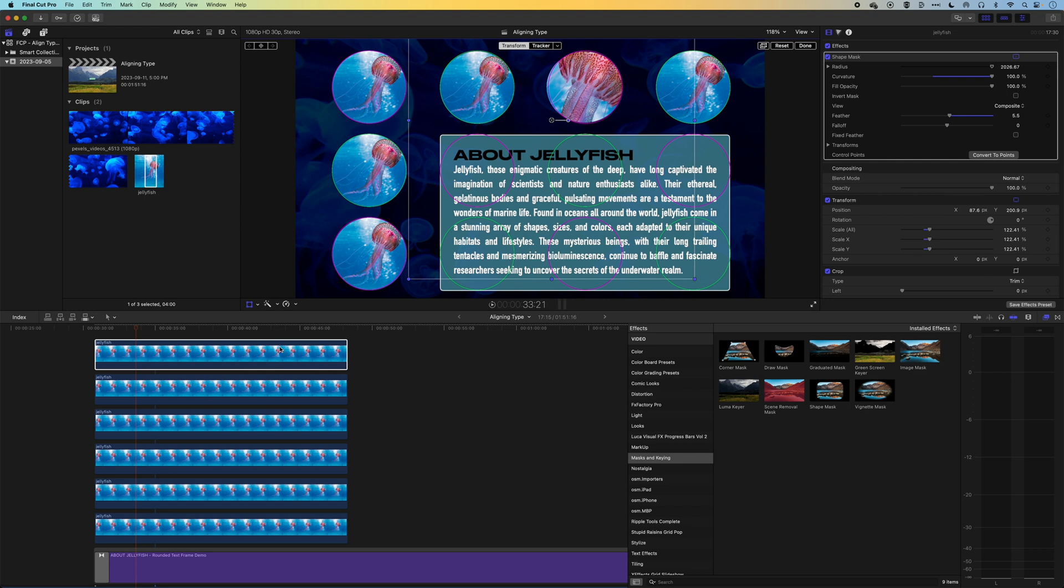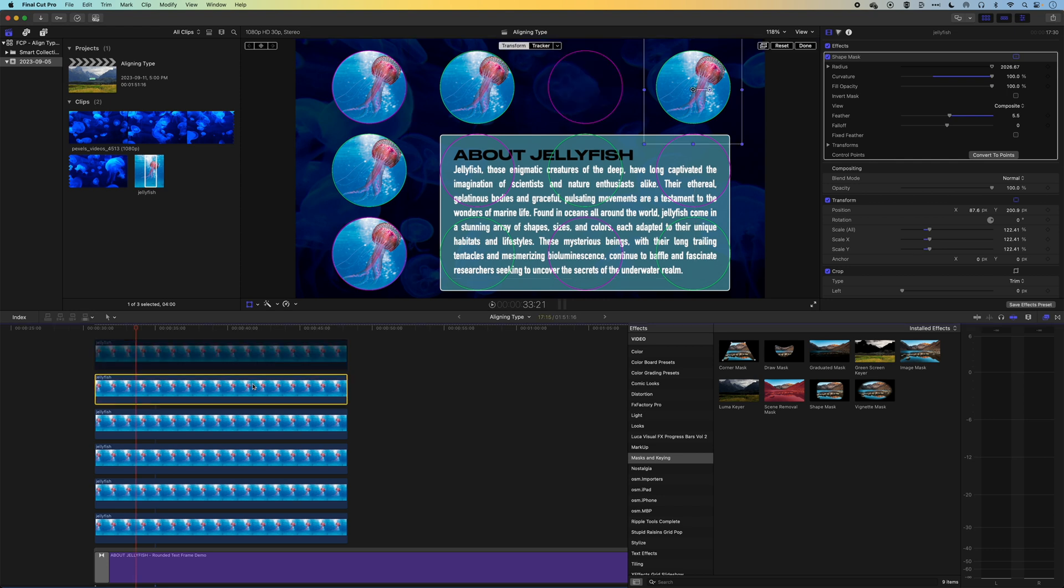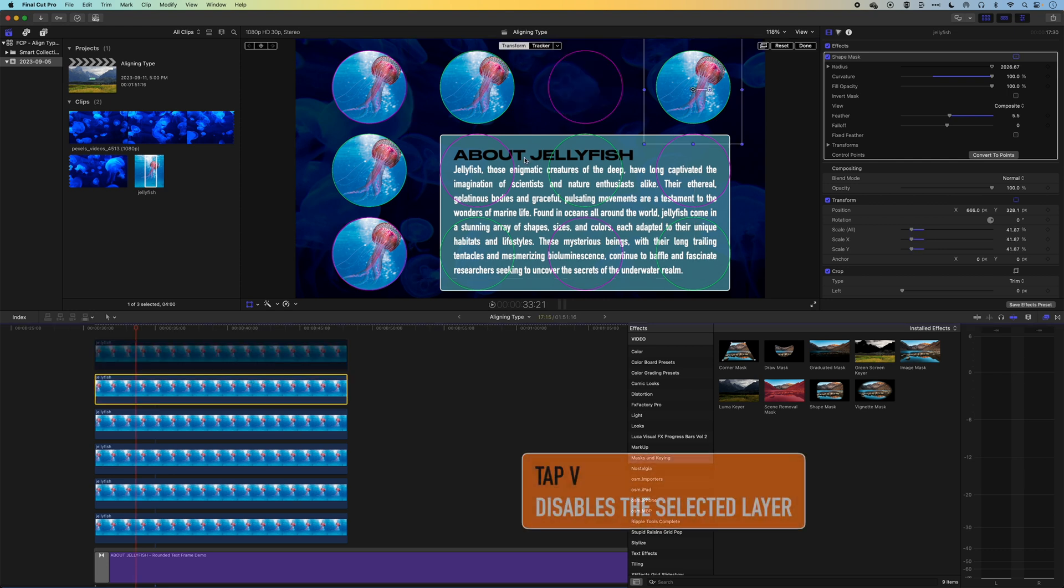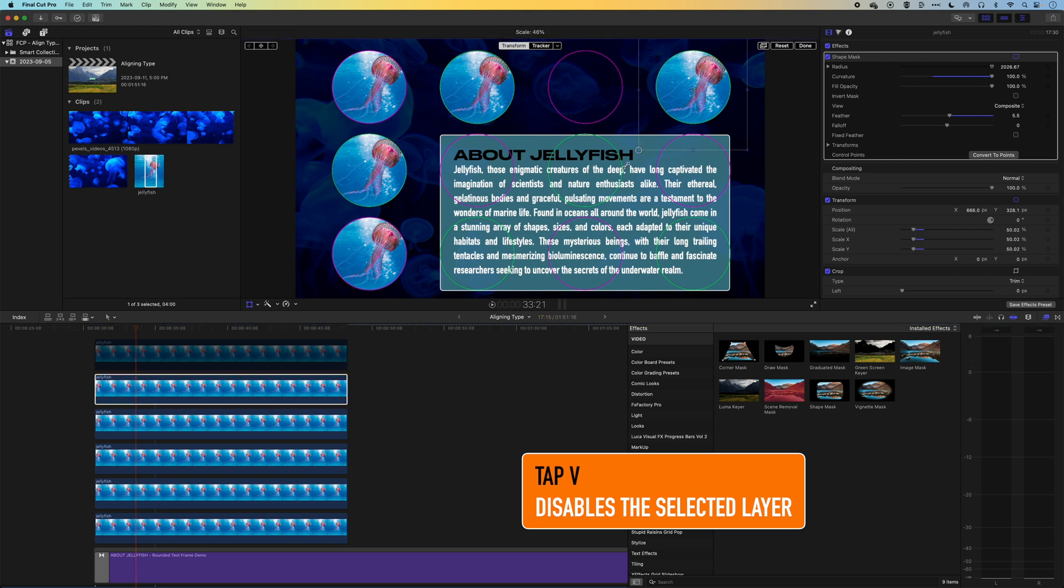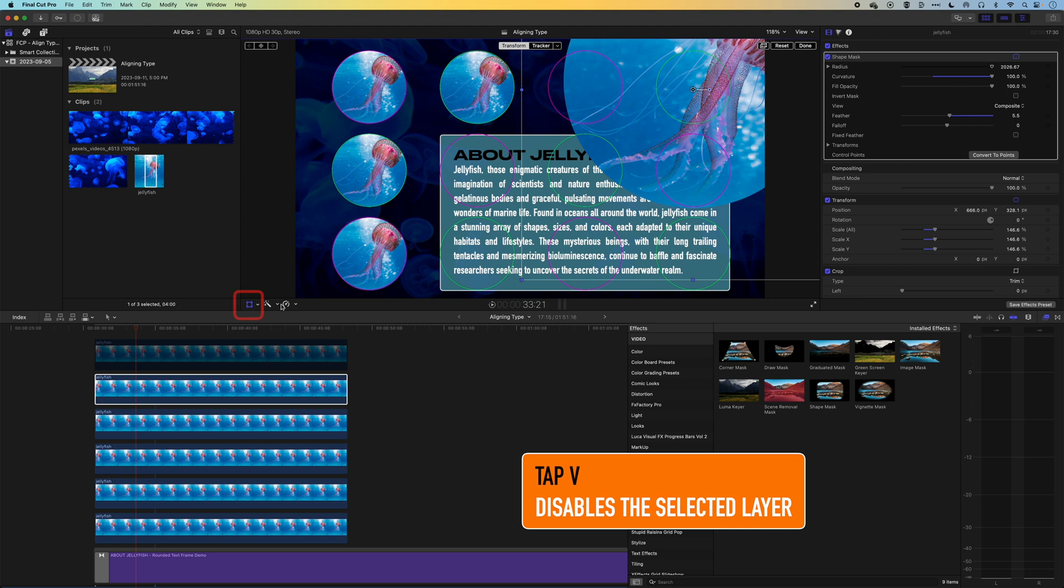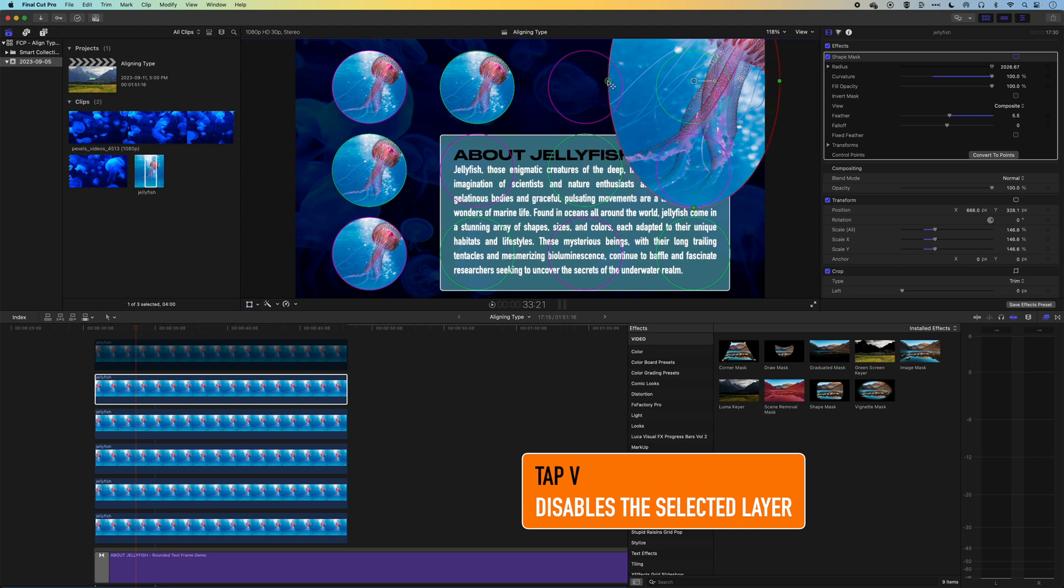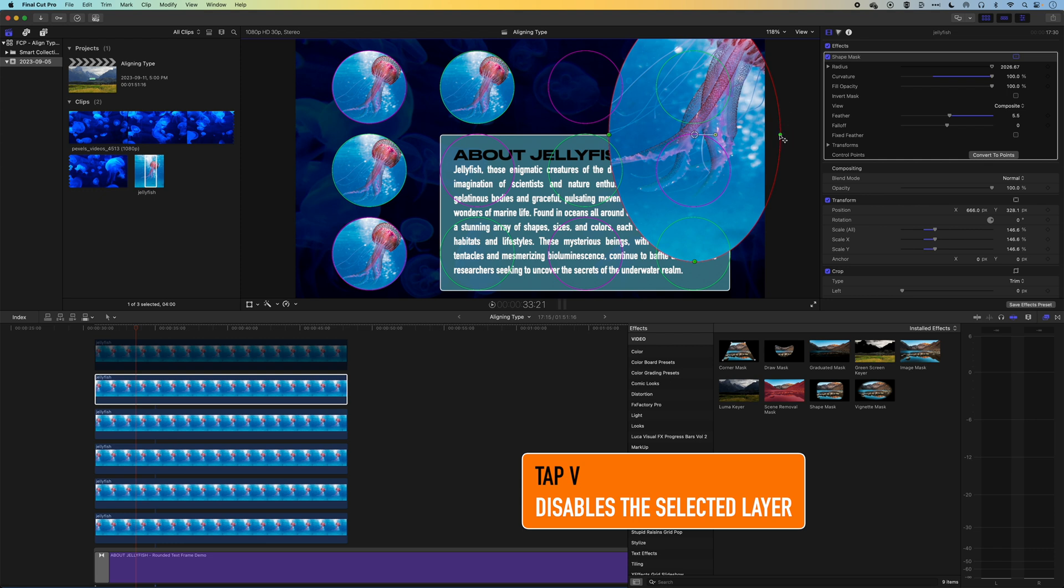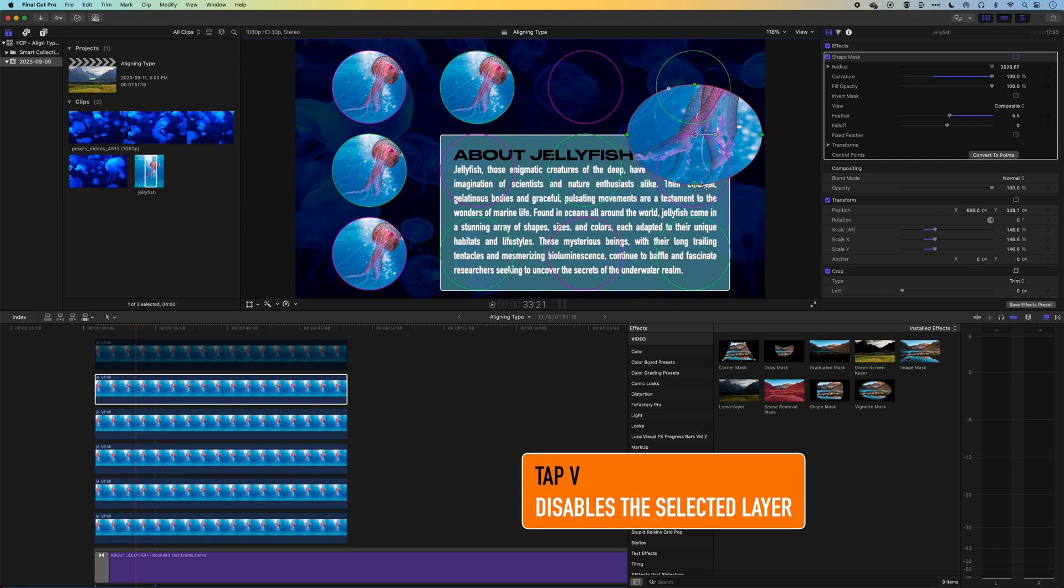So just turning those off so I can see it a bit better. We're going to enlarge this. We'll turn off the transform options. And then we'll move this down to these cool looking tentacles.